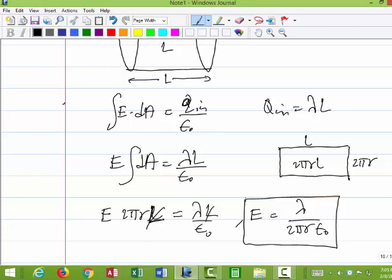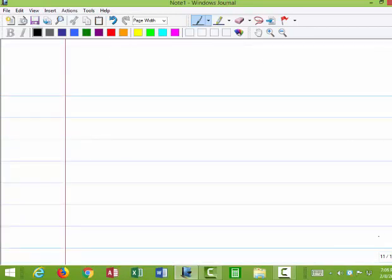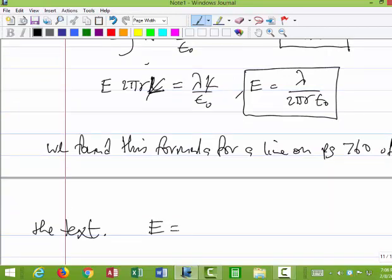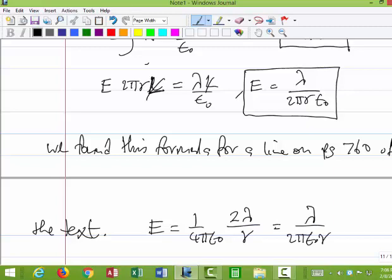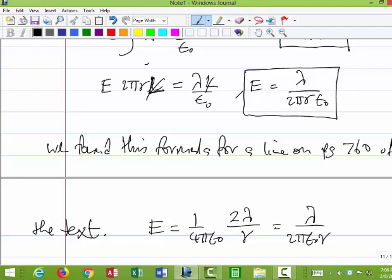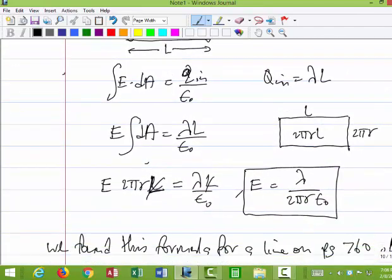This result matches what was found on page 760 of the textbook using Coulomb's Law: E = (1/4πε₀)(2λ/r), which is the same as λ/(2πε₀r). We went through a lot of trouble with Coulomb's Law to find this, but Gauss's Law gives it in just a few steps without any trigonometry.